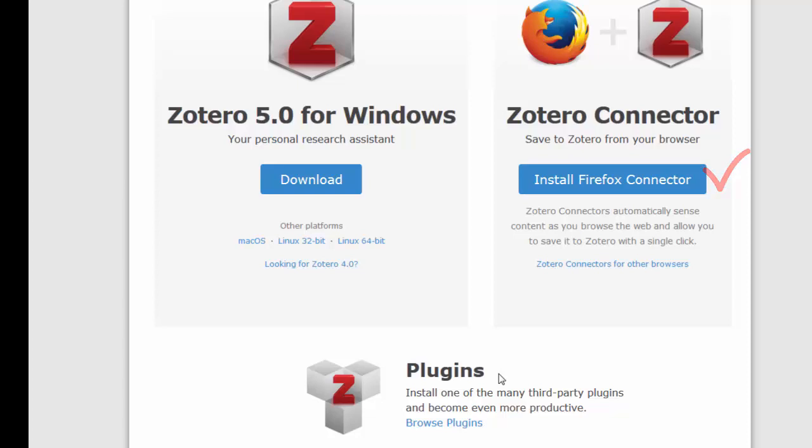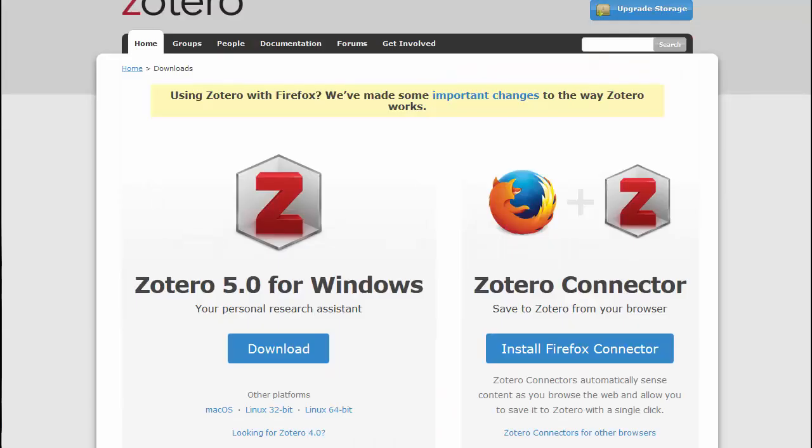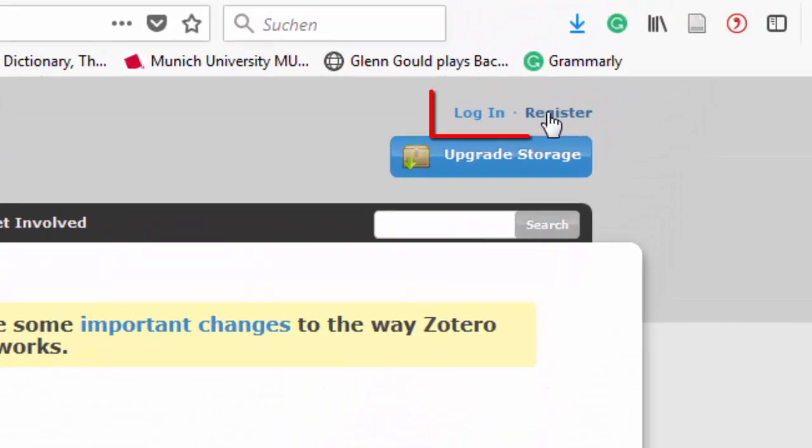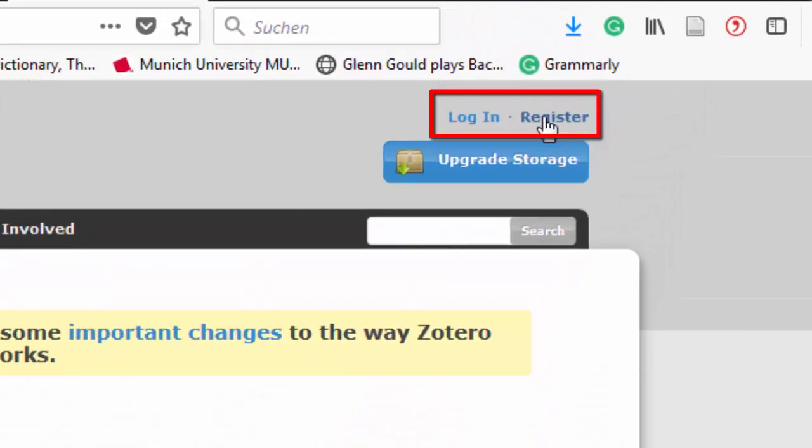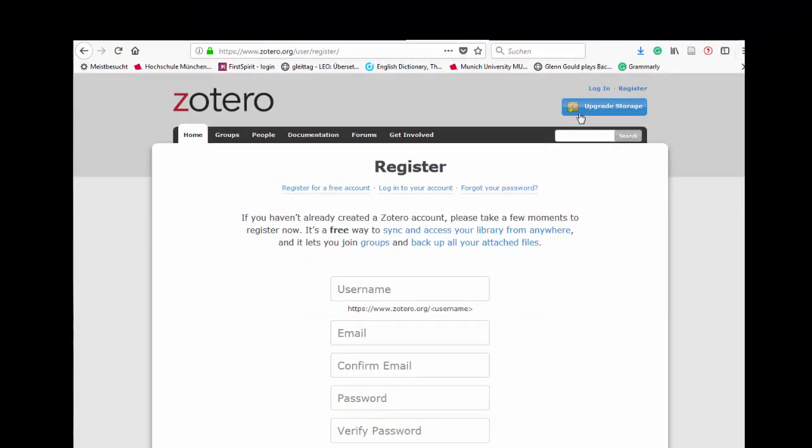We also suggest you add the word processing plugin, which works in collaboration with Word and LibreOffice. For full functionality, you will also need to create a free account by registering with Zotero.